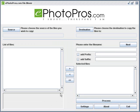In this video we're going to go over the ePhotoPro's FileMover application. What this is meant to do is go and find files out of a larger set of images.